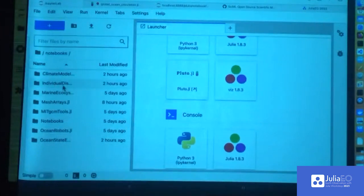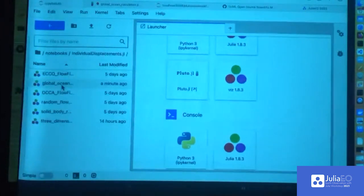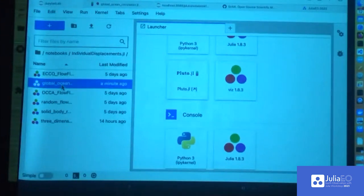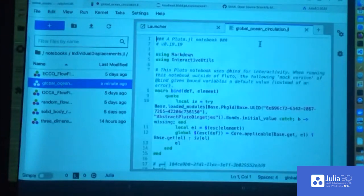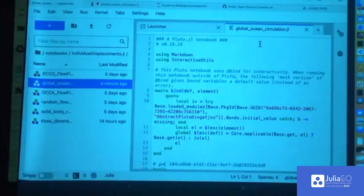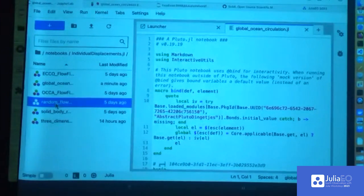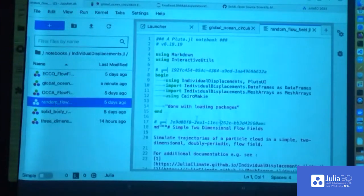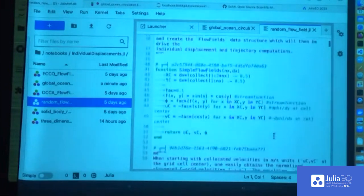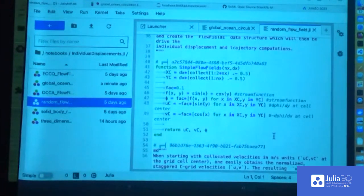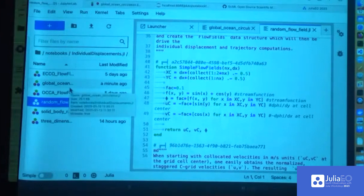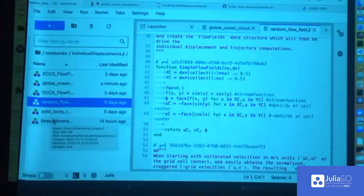The notebook itself can be found on the Julia Climate notebooks webpage in the individual displacements subfolder — it's called global_ocean_circulation.jl. There are other examples from the package documentation including a 3D case and a solid body rotation case, which is a vortex-type model representing a process in the ocean. A lot of the notebooks from previous sessions are also installed directly in the container image.